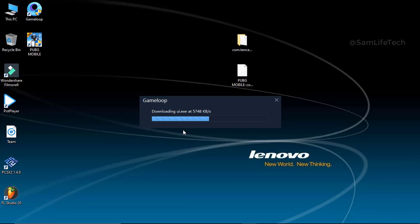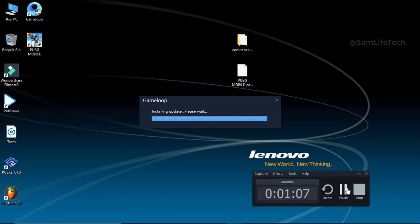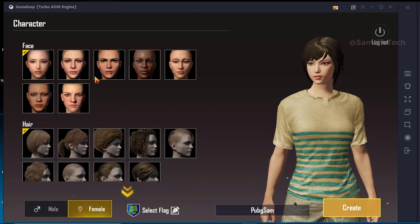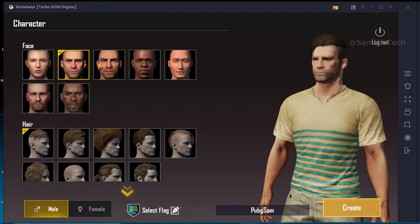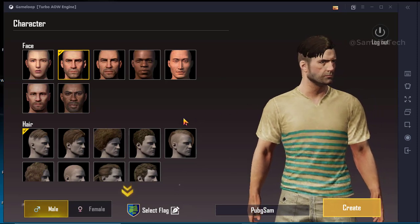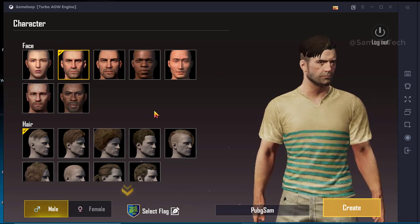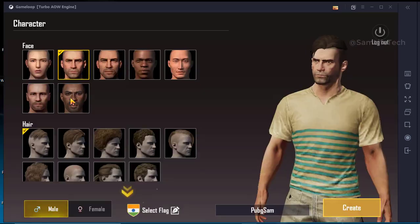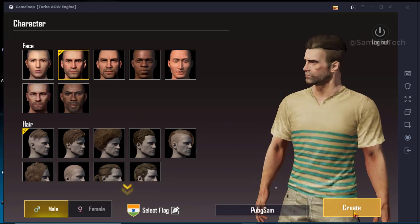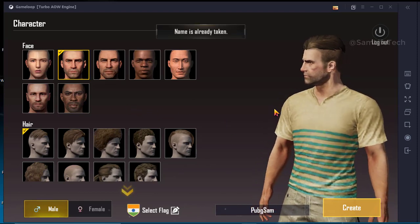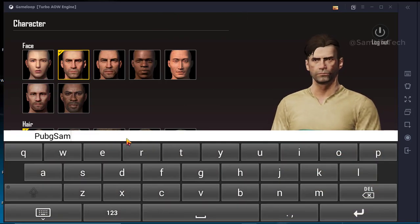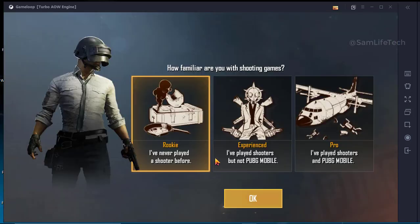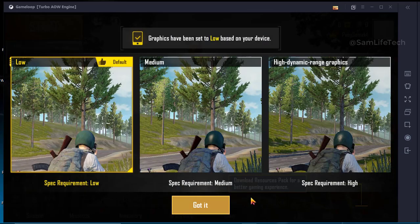Now we have the update. We have installed PUBG Mobile and now we have a screen record. We have a good idea and we have a little better performance in Tencent.